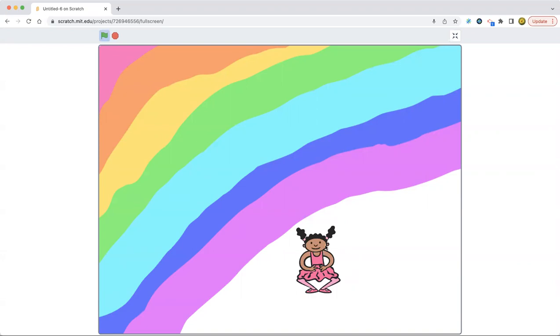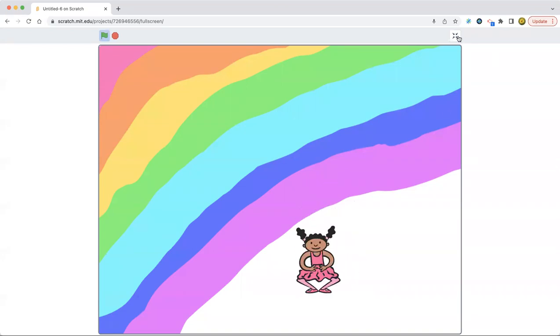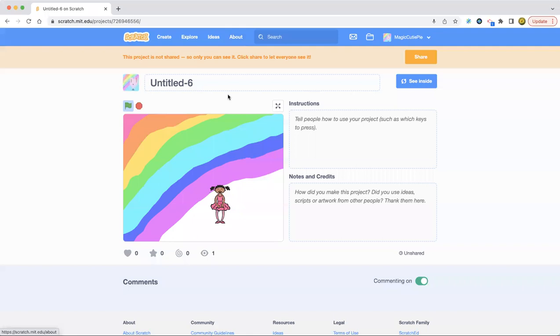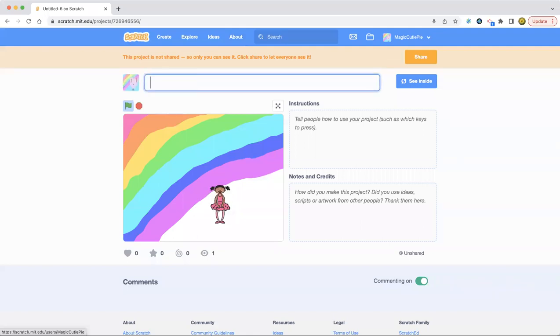So yeah, I kind of like this project. Even though it was basic, it was good. So anyways, I'm going to get to naming the project. So it's done.